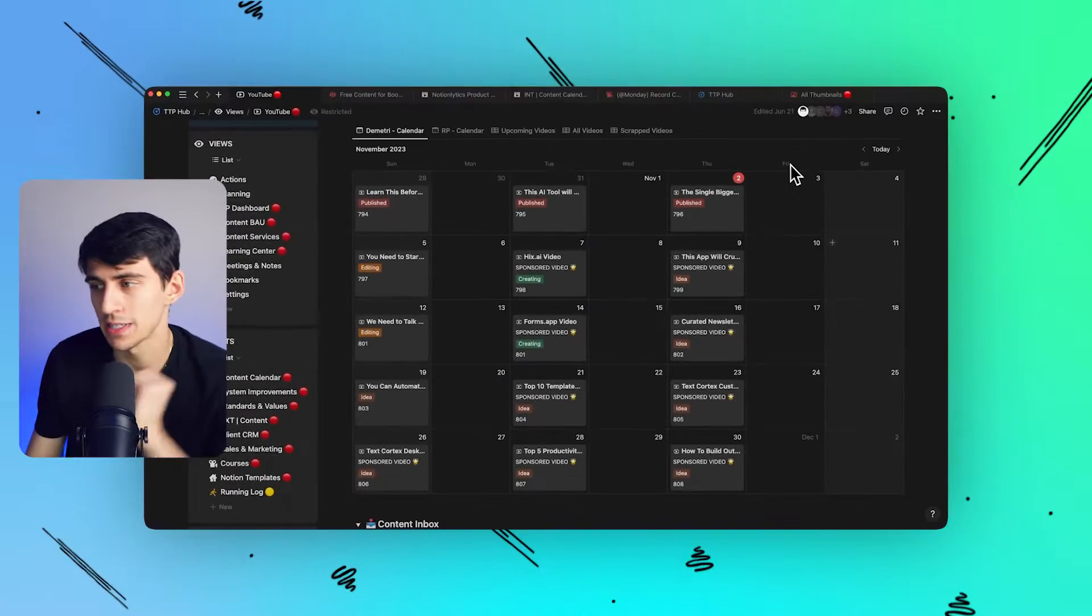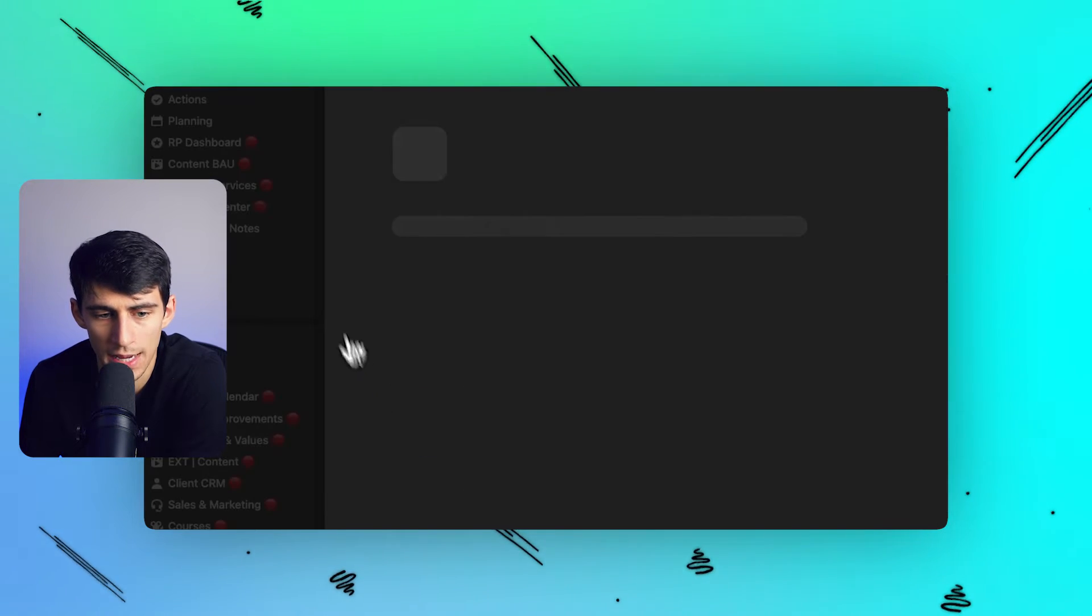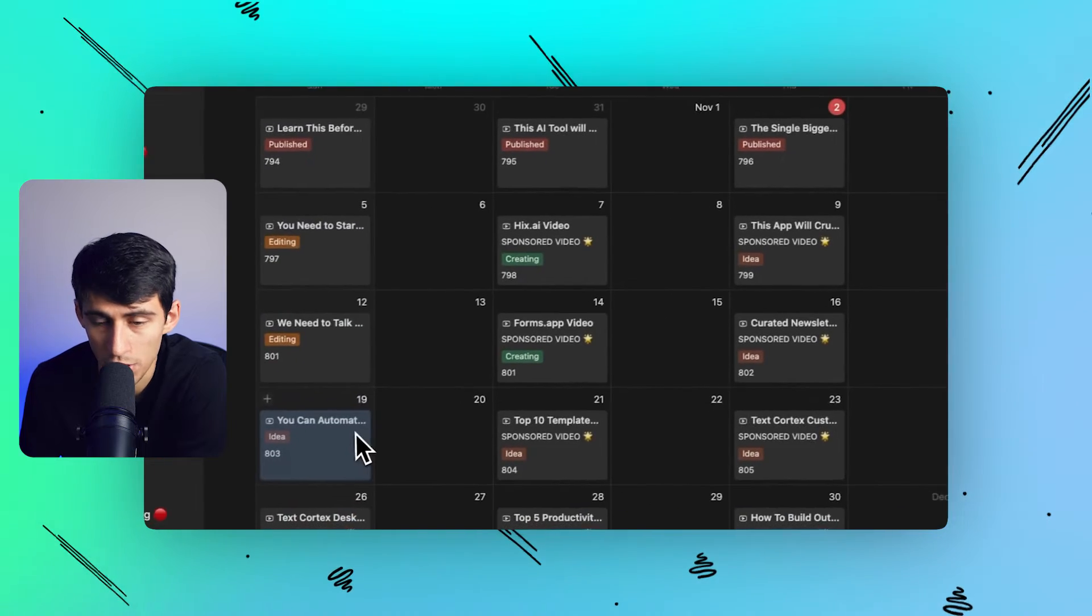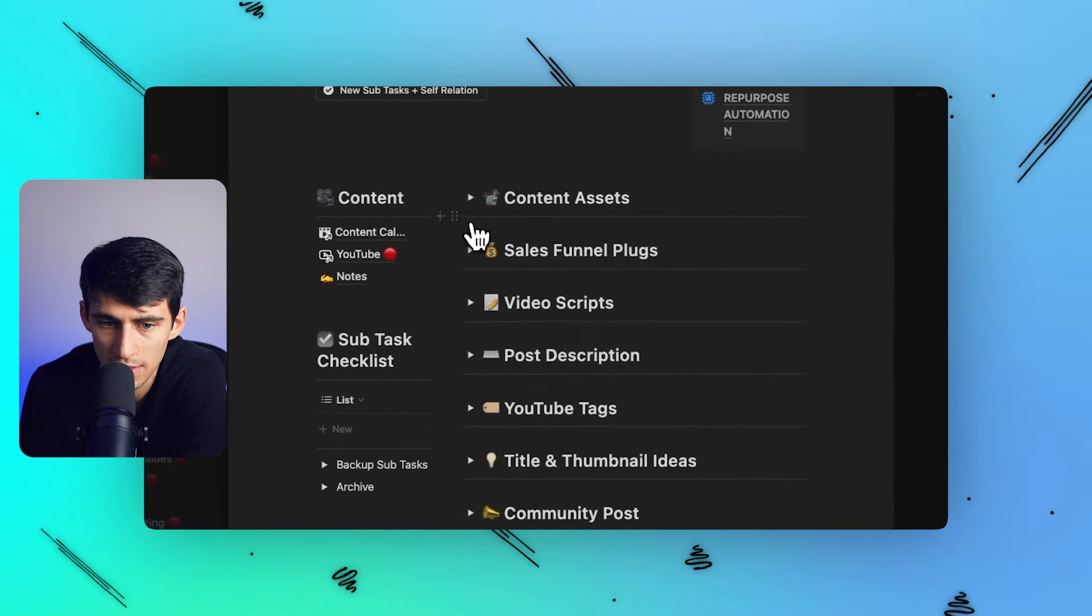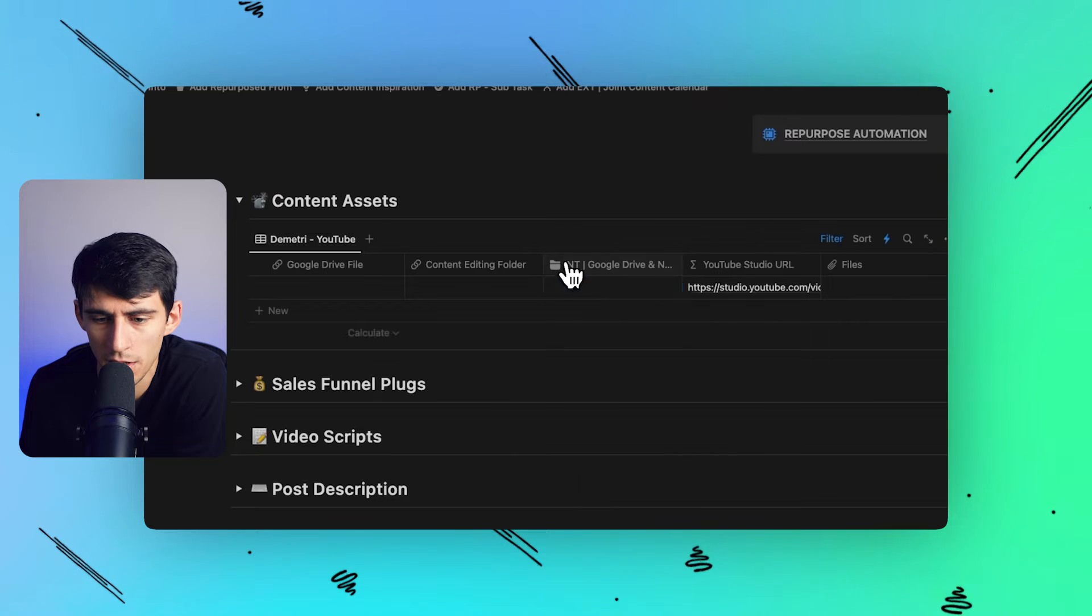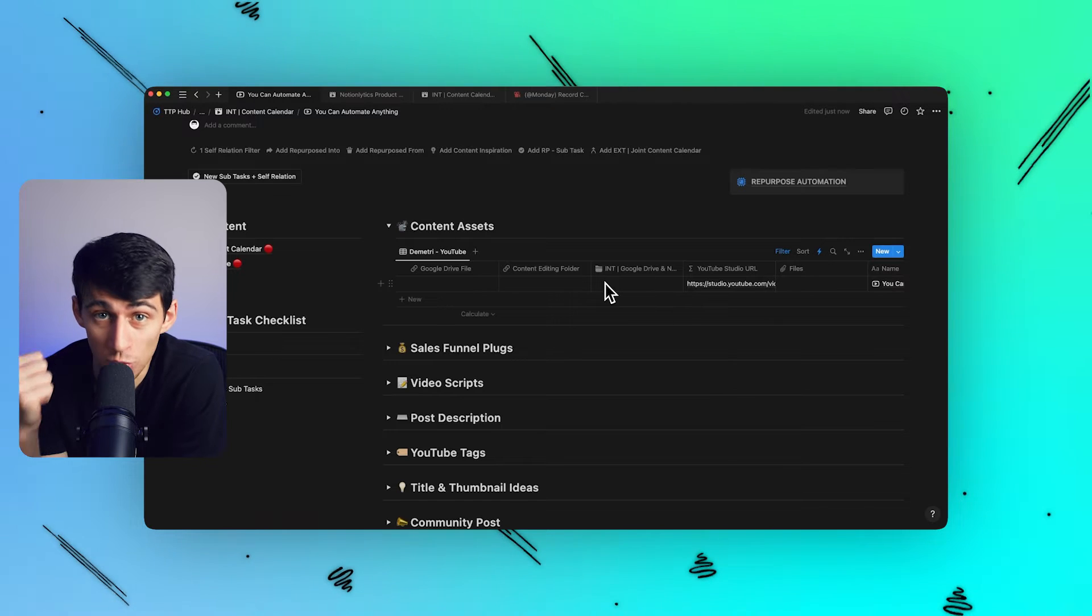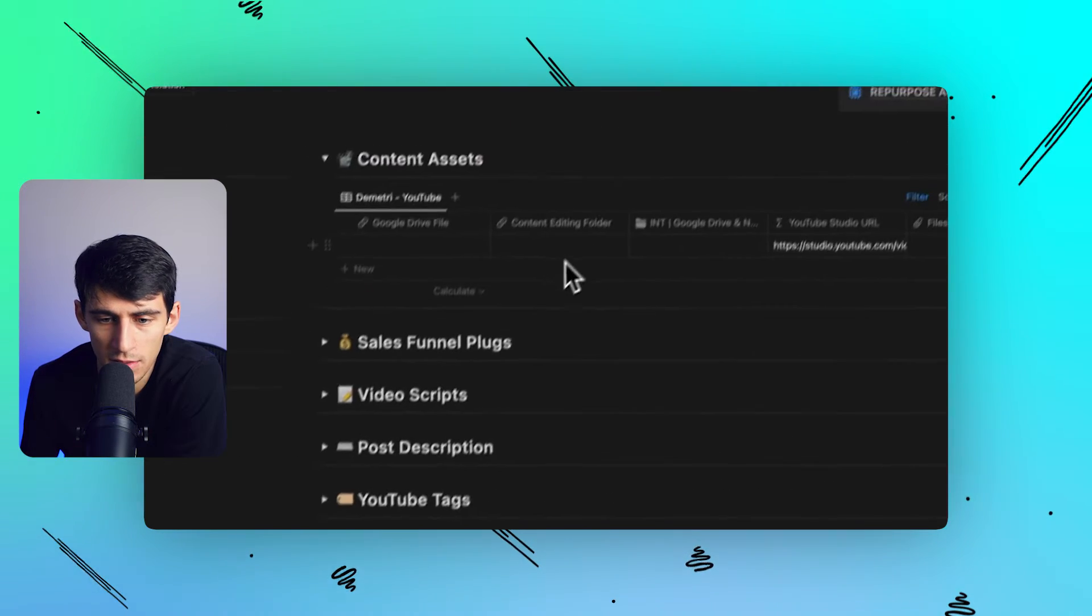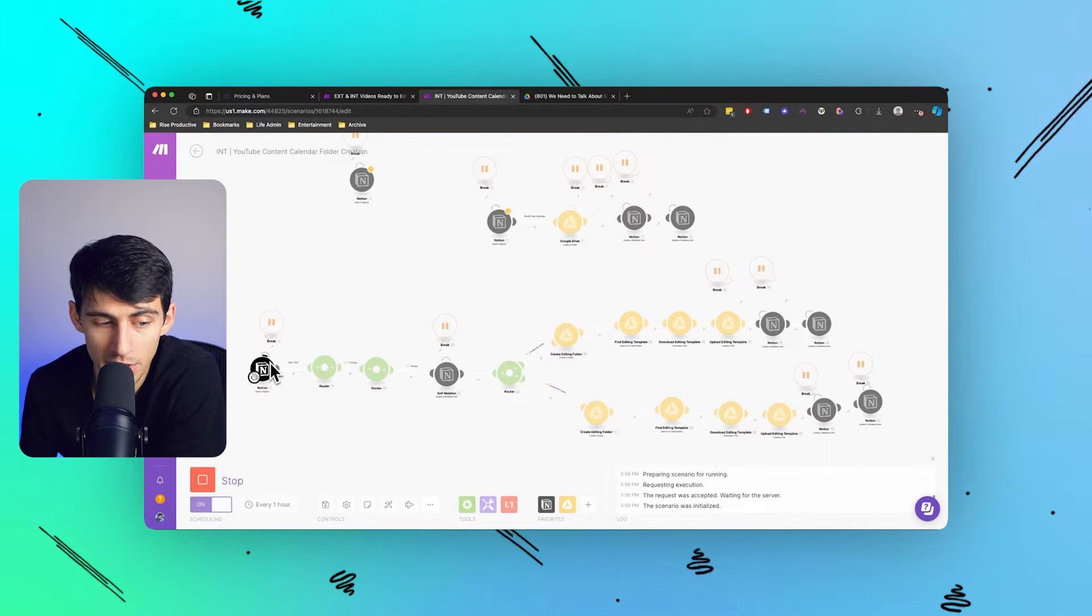When I first had the idea of creating this video, I thought to myself: if I make a video in the Notion calendar, I want a Google Drive folder to be created. The only way that could be possible is if this didn't have a Google Drive entity. You notice here that there's no content editing folder, and I actually have an entire secondary item here that is essentially a relation that goes to another database that bridges the gap between Google Drive and Notion.